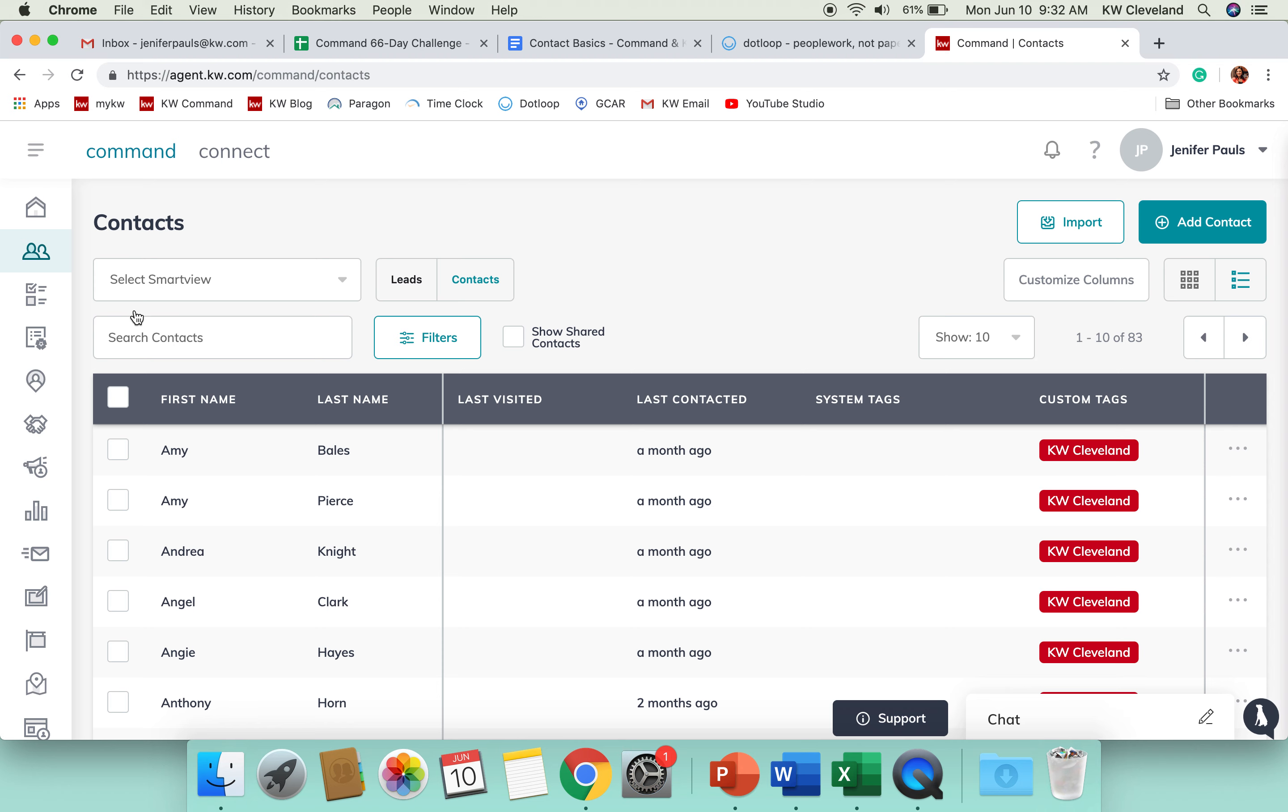We are going to talk a little bit about what it looks like to add an individual contact in Command, and then I'll tell you the couple different ways that you can go about getting your system in Command from your previous CRM that you've been using.